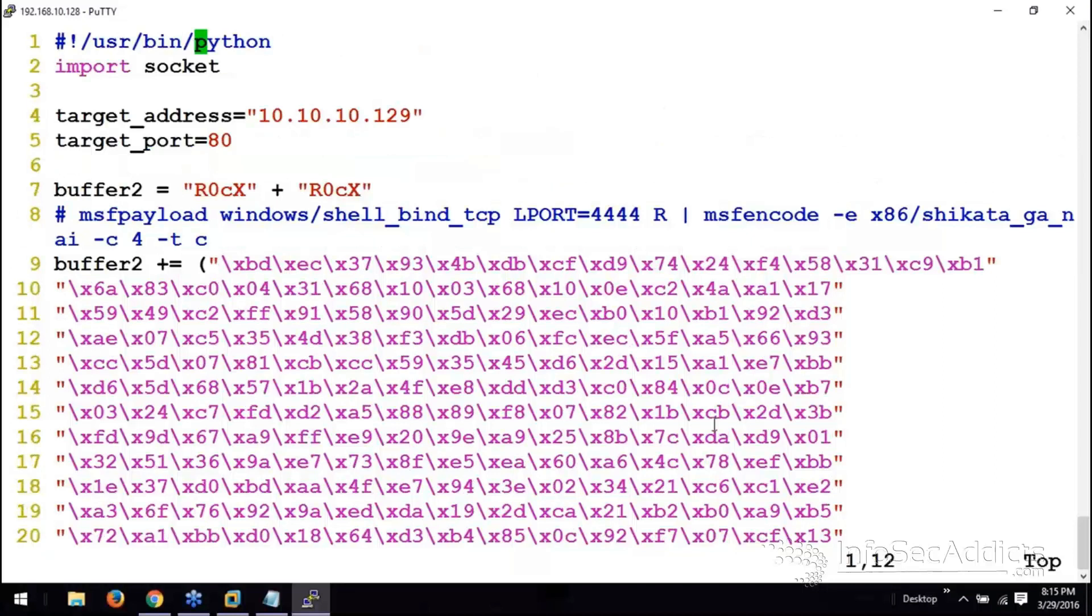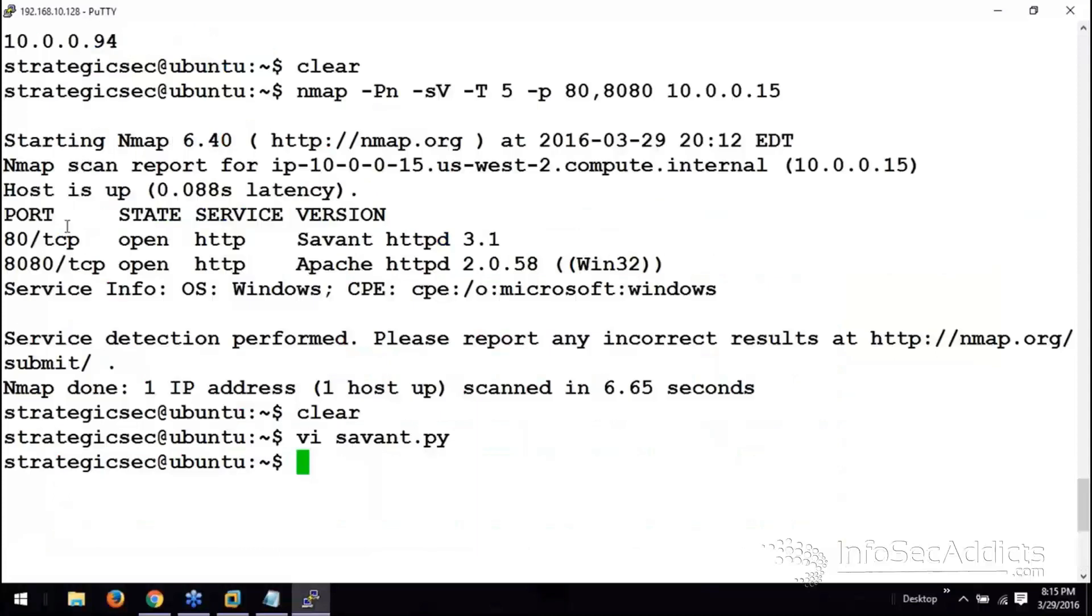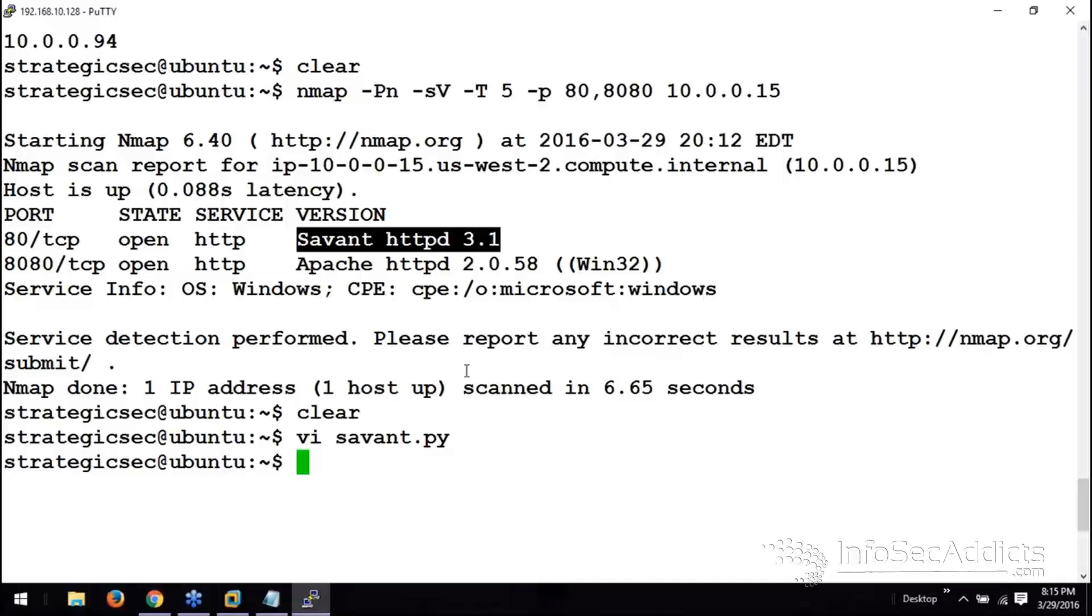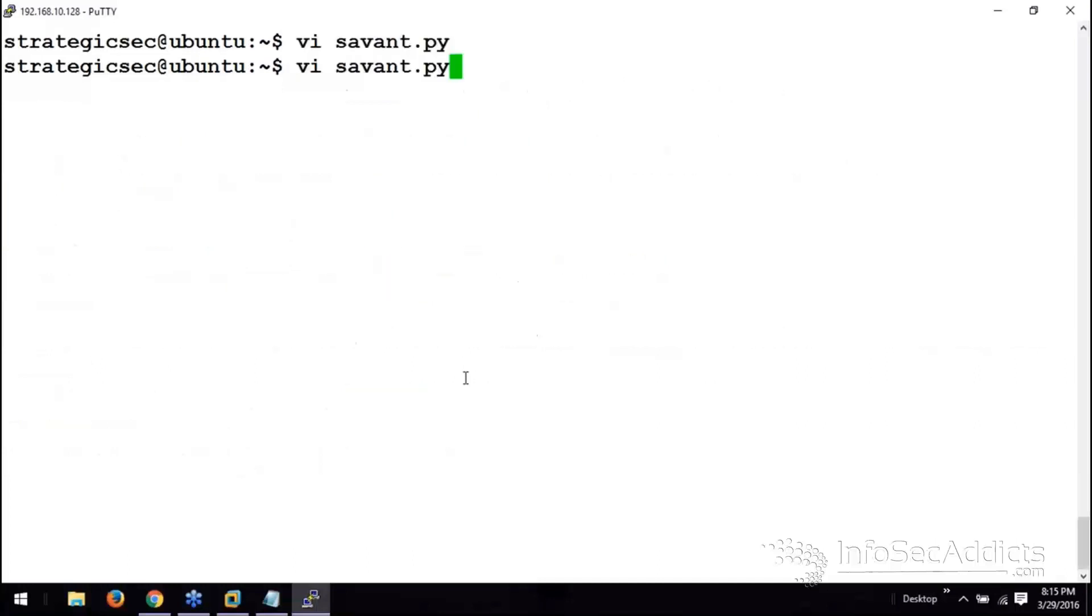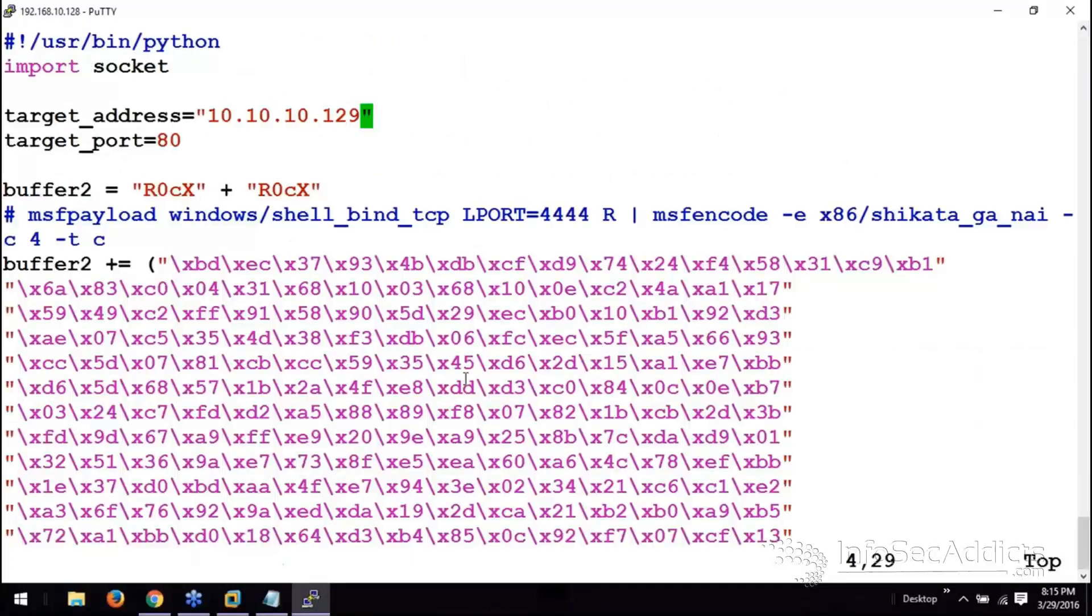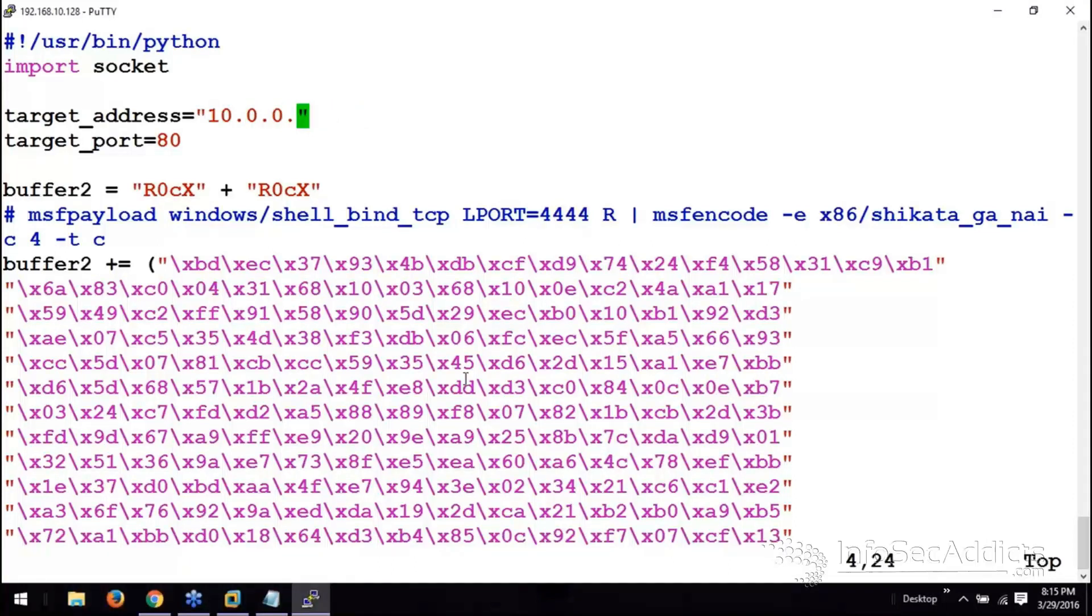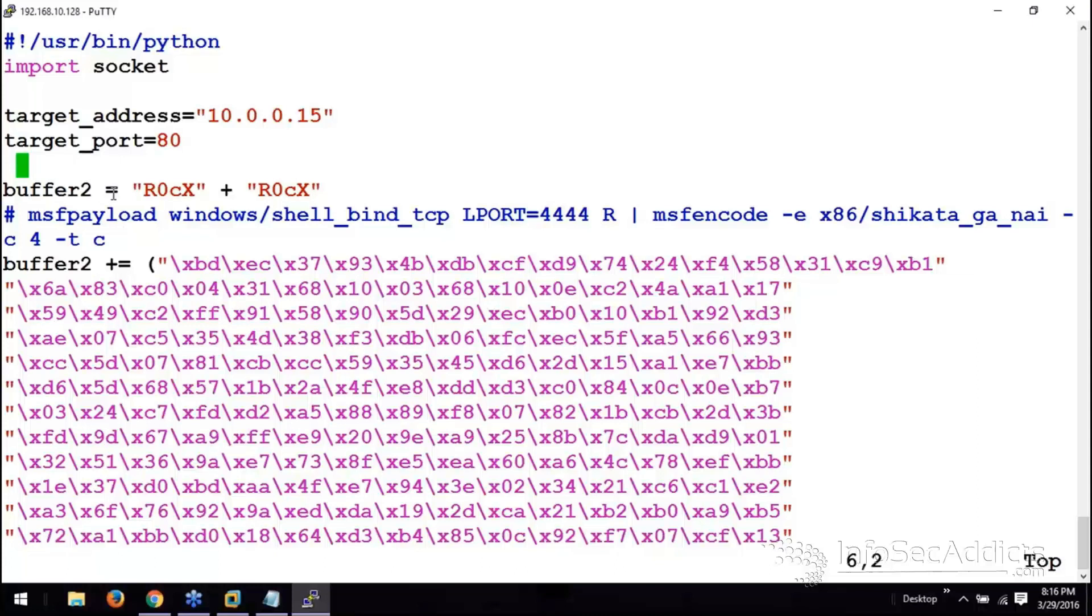First thing I want to do is I want to check my target port. Port 80 was running Savant 3.1. Let's change the IP address. It's 0.15. Port 80. It does buffer 2, rock x.